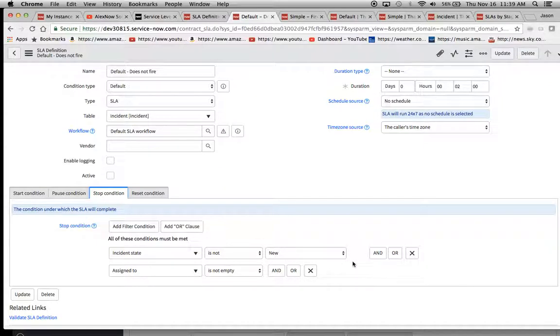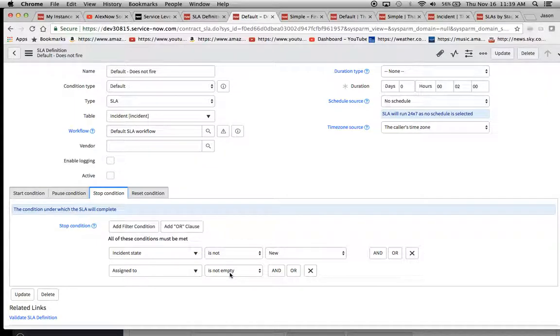we want to fire on all incidents targeting incident table with an impact of two. And then we just want to know when it's not new anymore, meaning it's in progress and it's been assigned to someone. So we want to get that understanding of what the amount of time is on that.